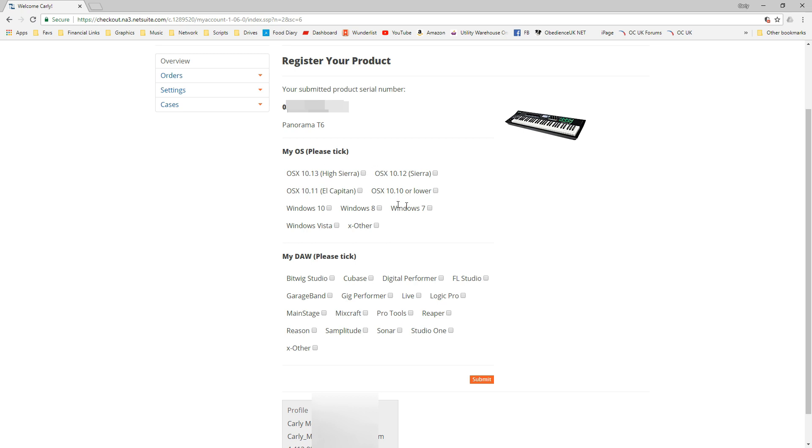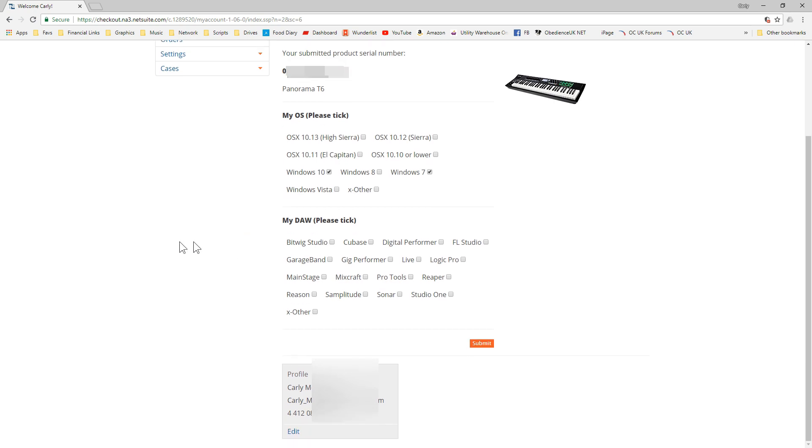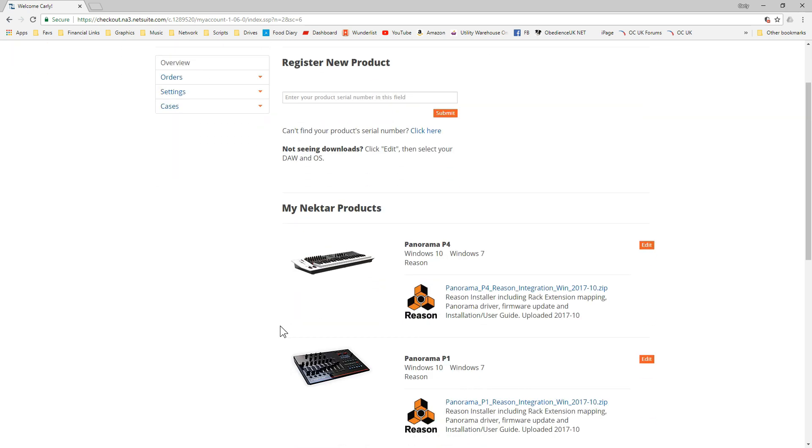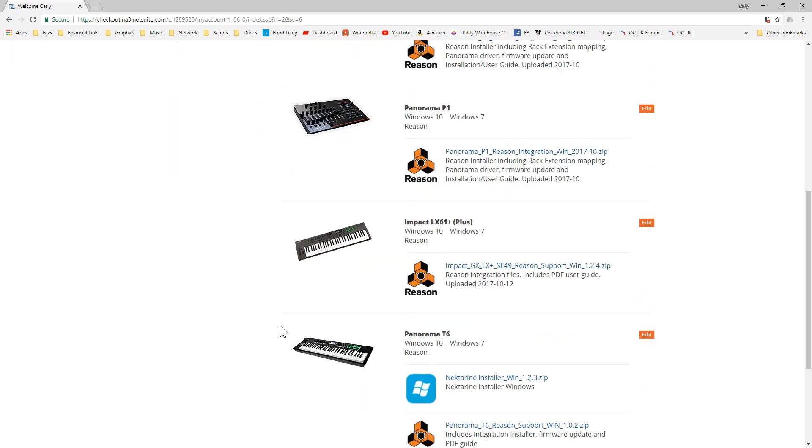It's now telling me it recognizes that product. It's down to me to select which downloads I want. I can select more of these at a later date if I wish, but in my particular case I'm interested in Windows 10 and Windows 7 because I have another machine. When it comes to the DAW, the only one I'm interested in is Reason.